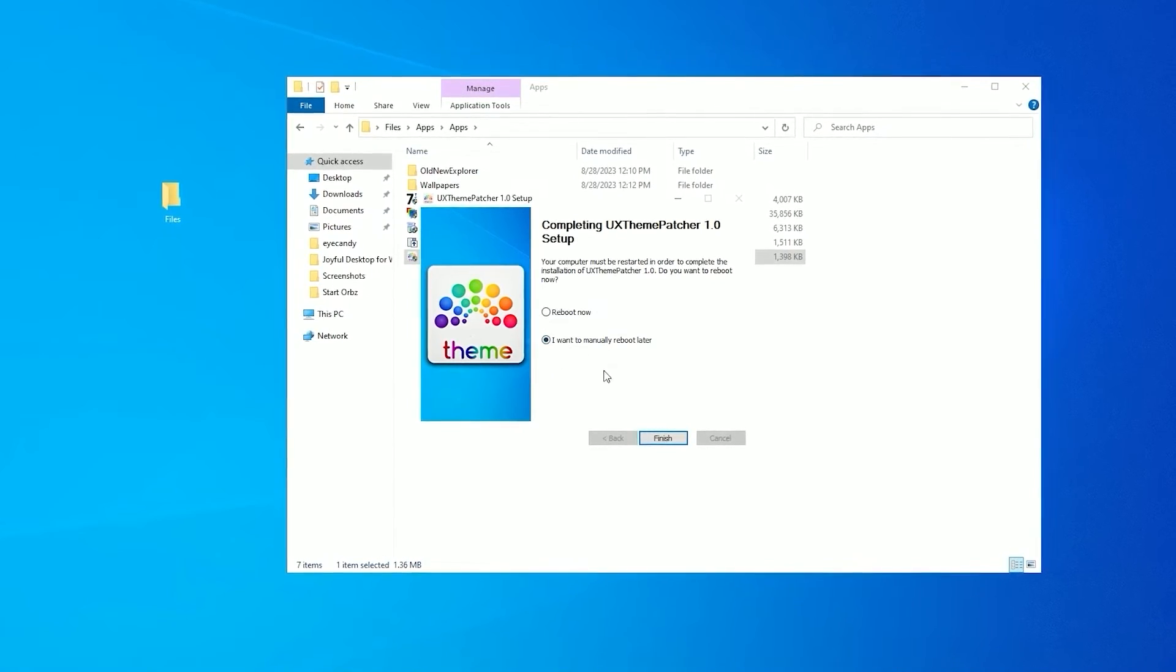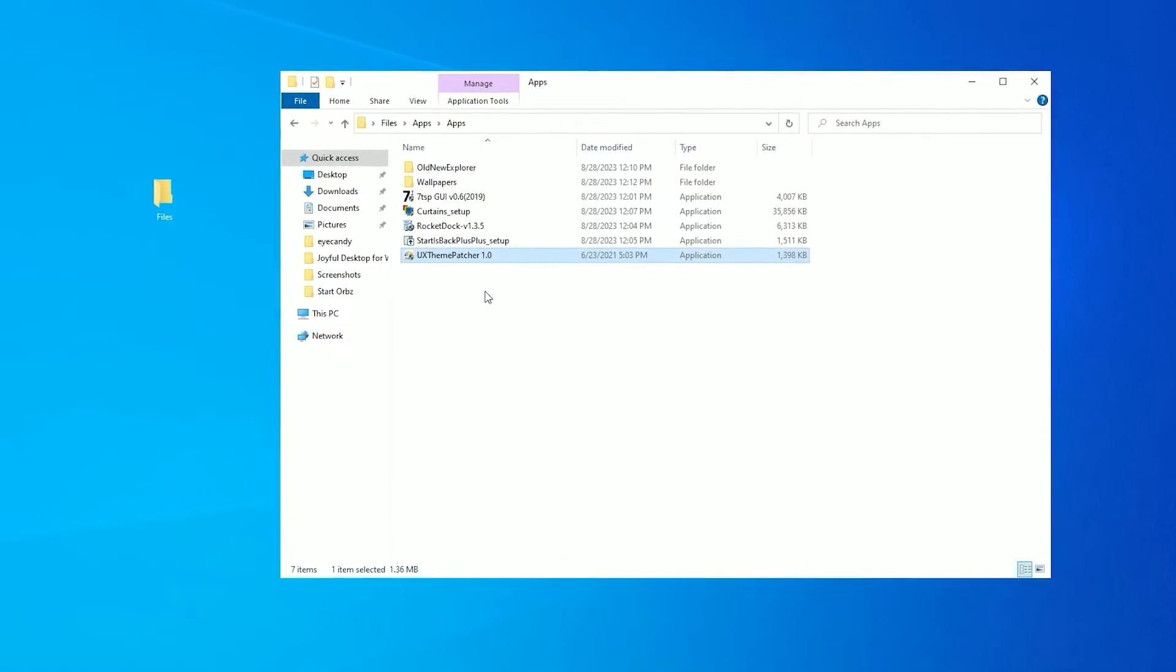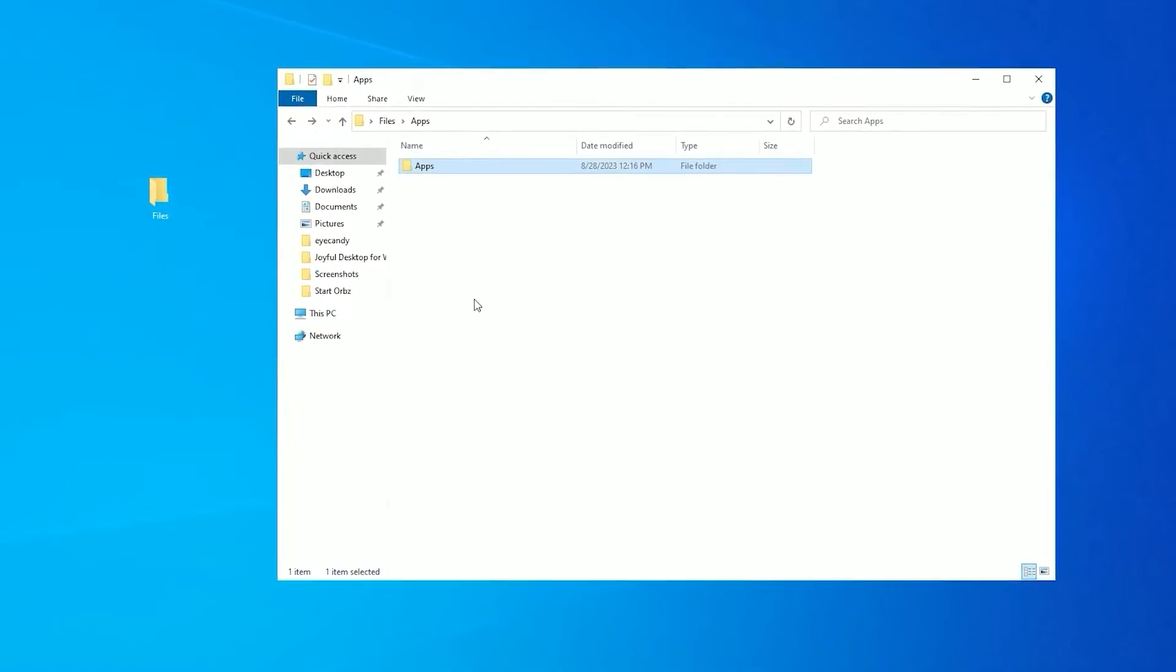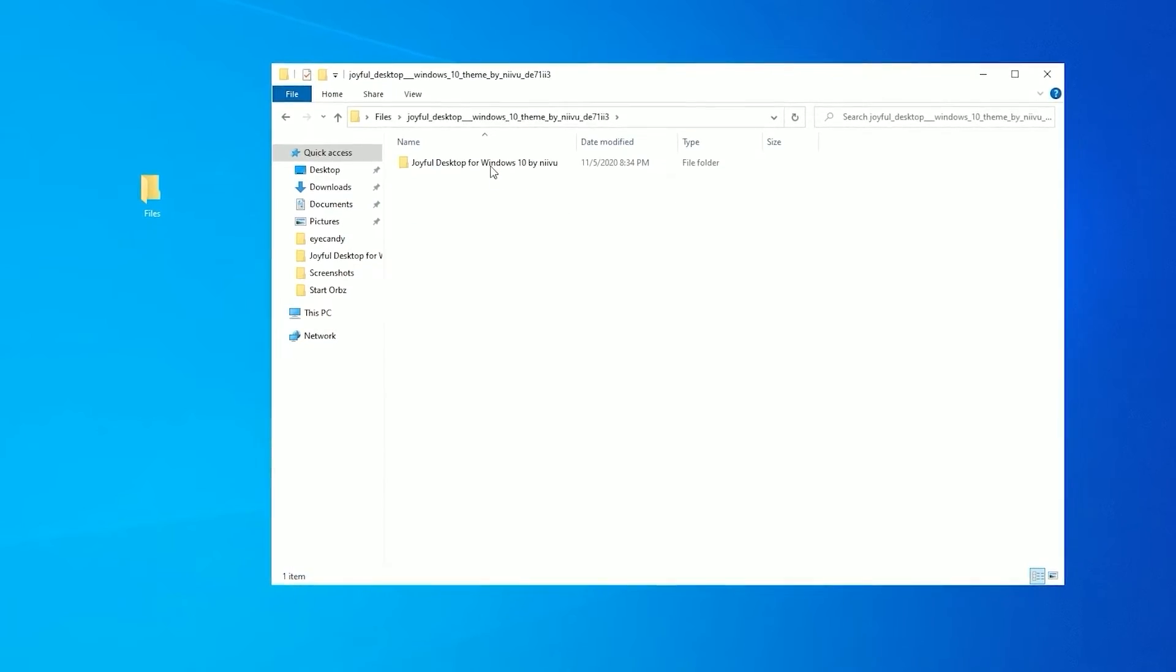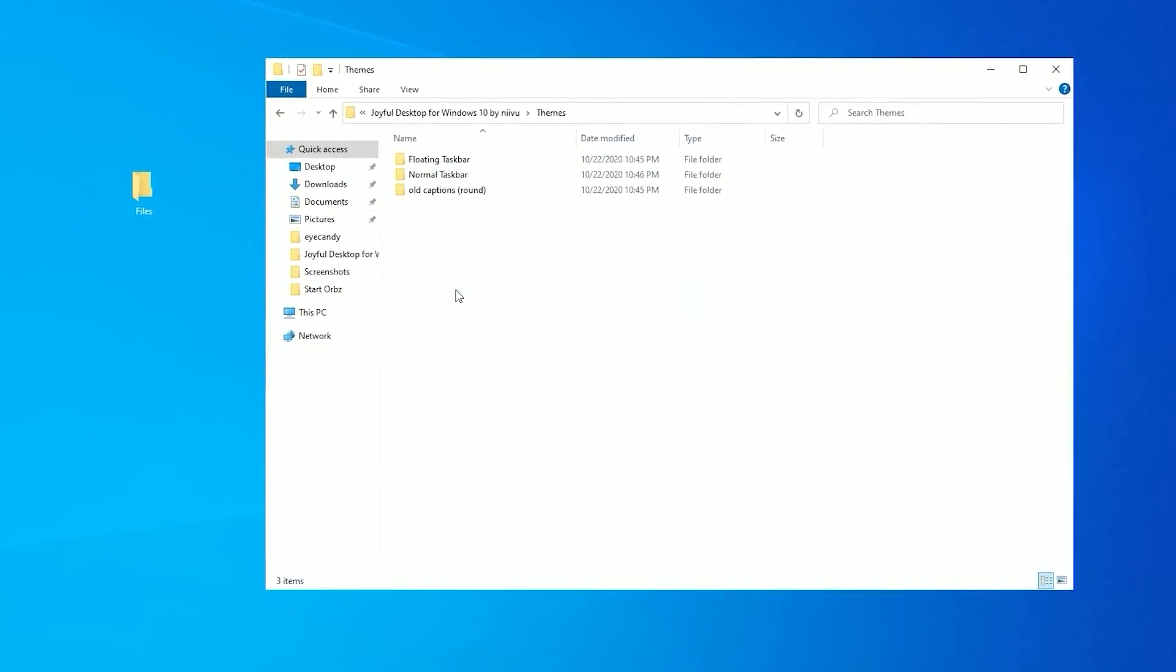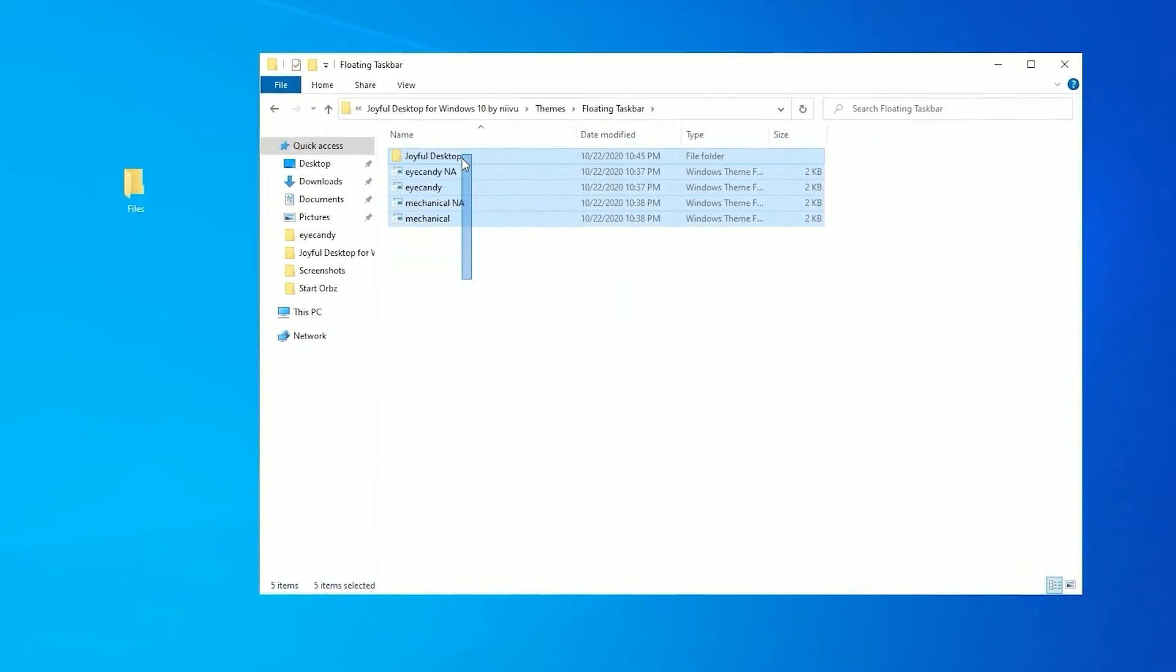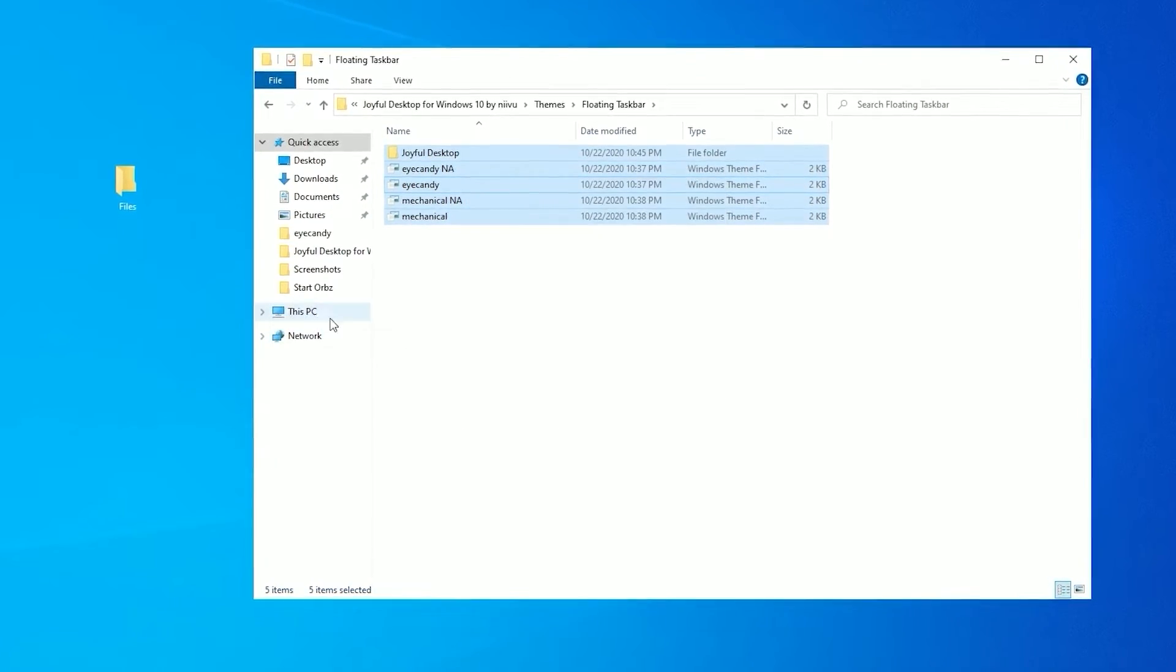Select I want to manually reboot. Now go to joyful desktop folder and go to themes folder. Select all these themes. Copy.